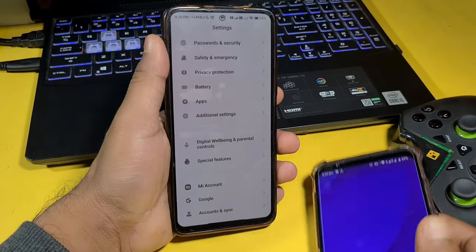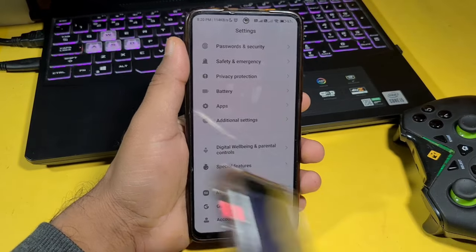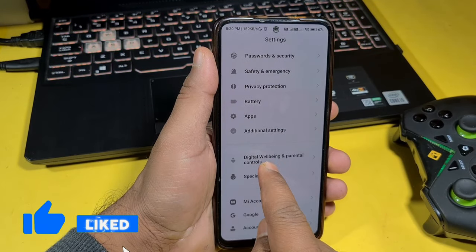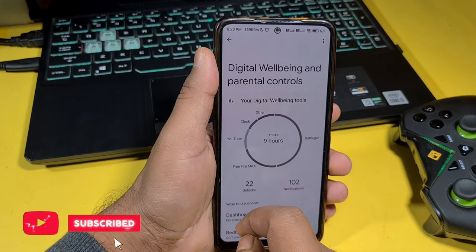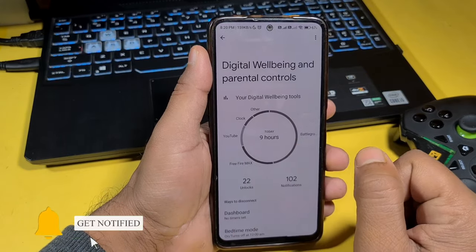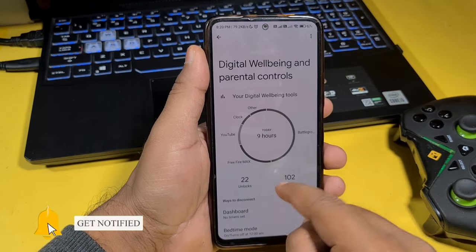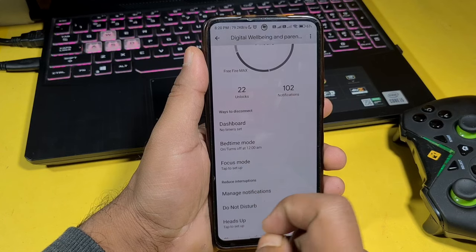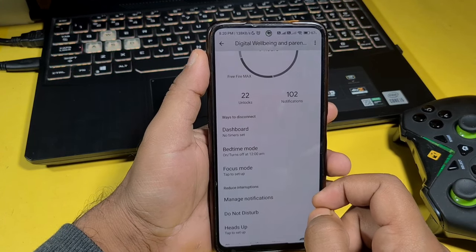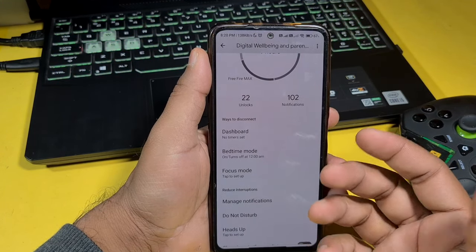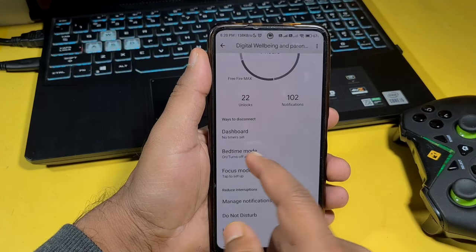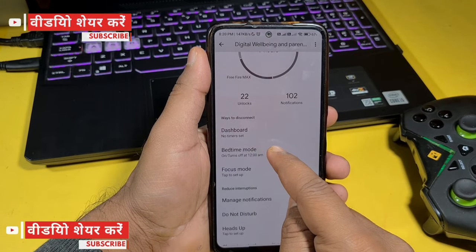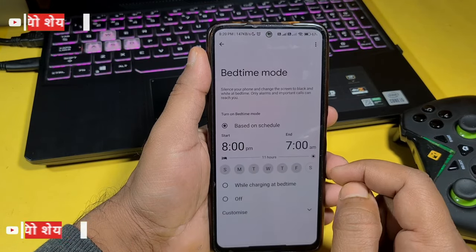So I am telling you — this is Digital Wellbeing. You will see 'Bedtime Mode' like this. This has been started, and that's why your phone is in black and white. So click on it.